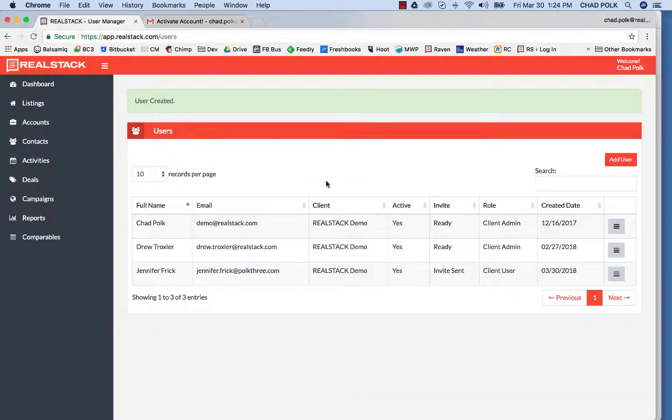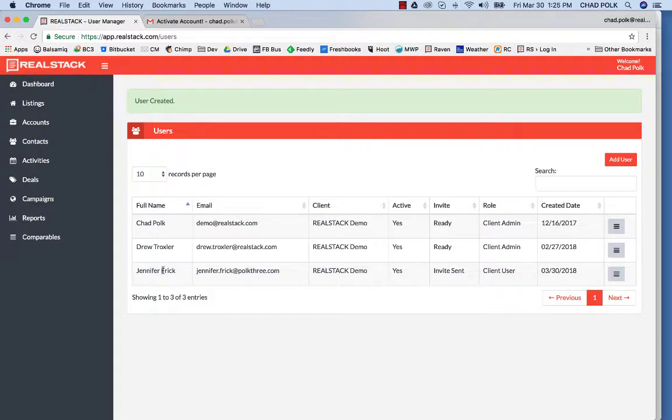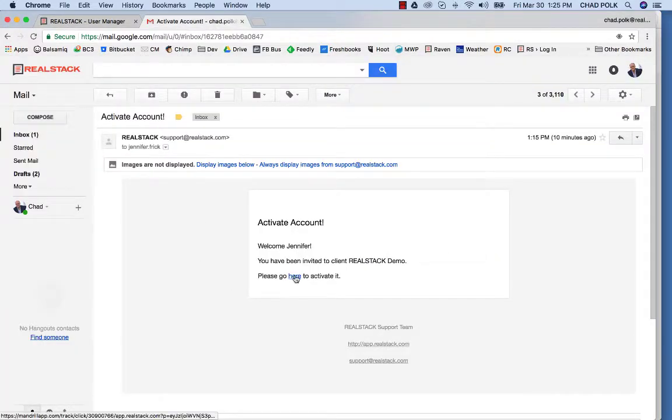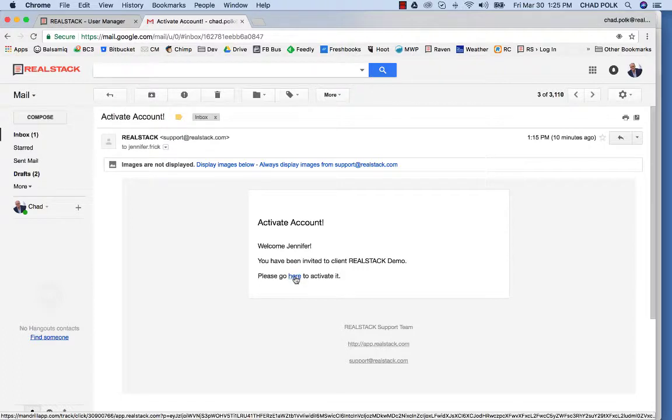In today's demo, we're going to focus more on activating users. Once you add a user, they'll receive an activation email. The activation email will look similar to this. They'll need to come in here and activate their account.